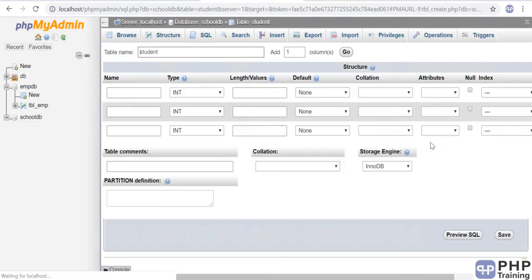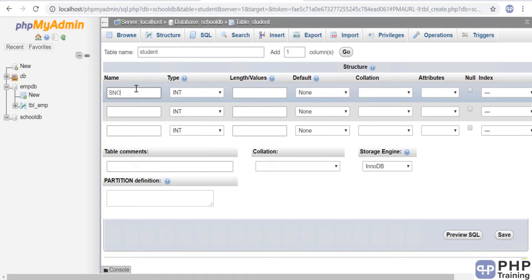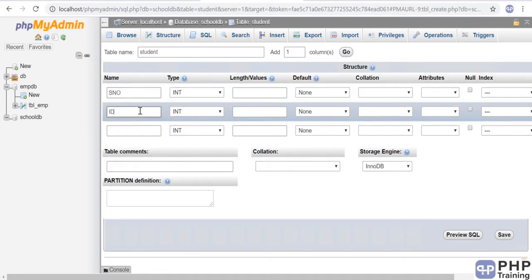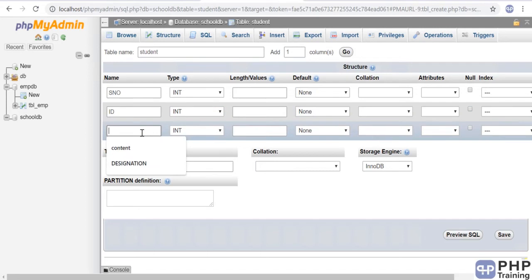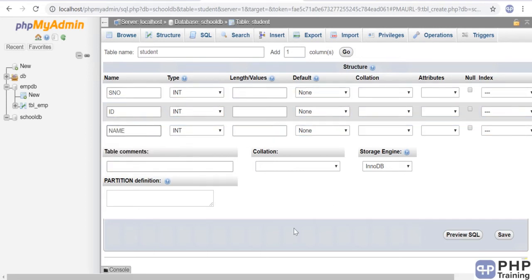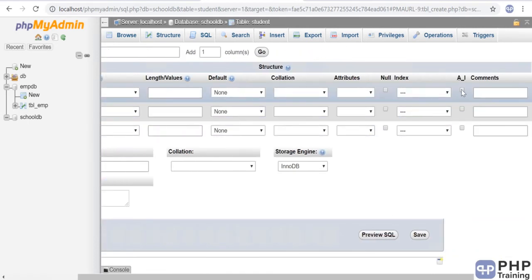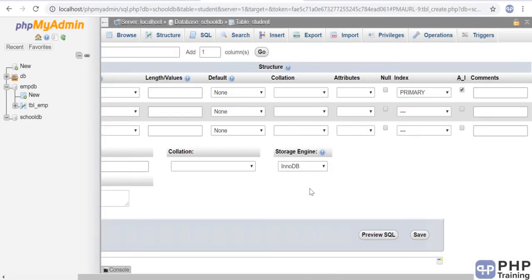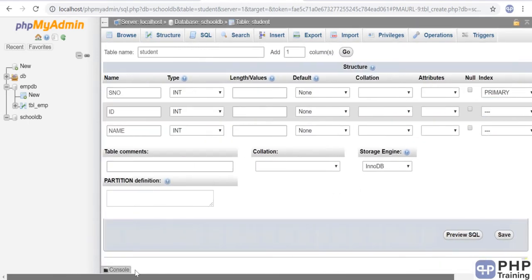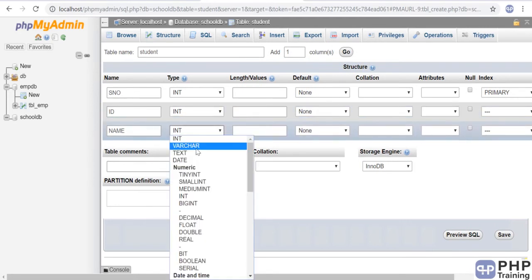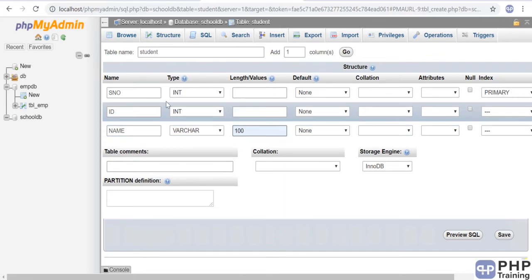The first column will be serial number, then we will have the student ID and the name. The first one we'll mark as primary key and auto-increment. The second row onwards—ID and name—will be varchar of 100. This is our table structure. Click save.